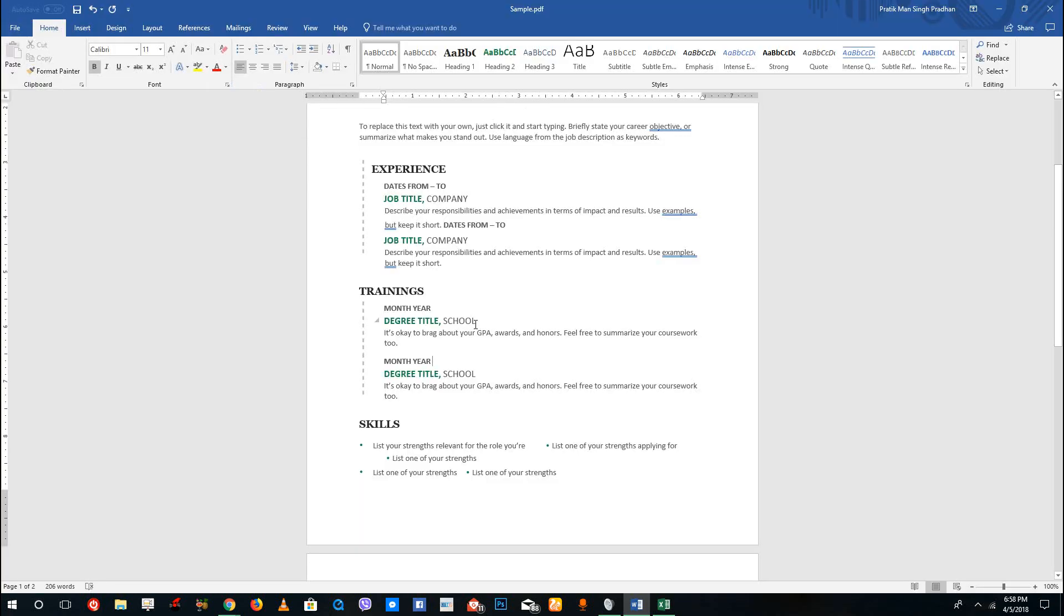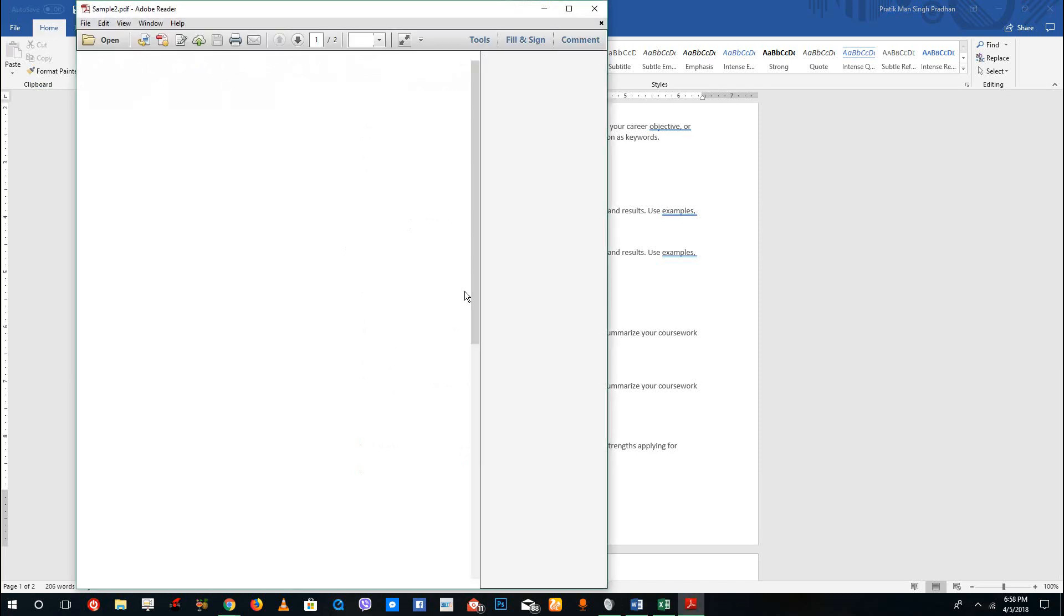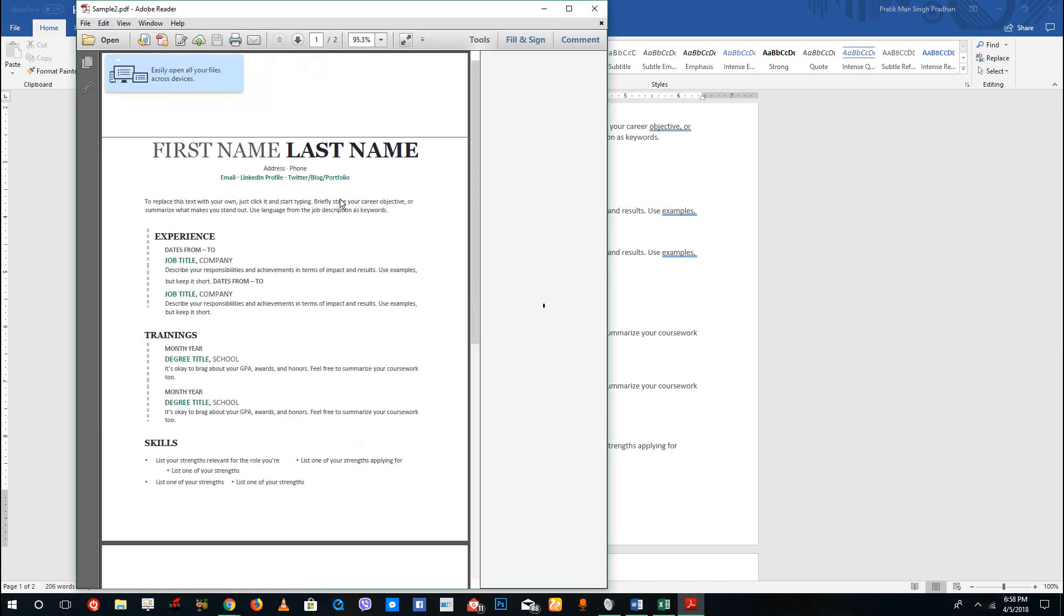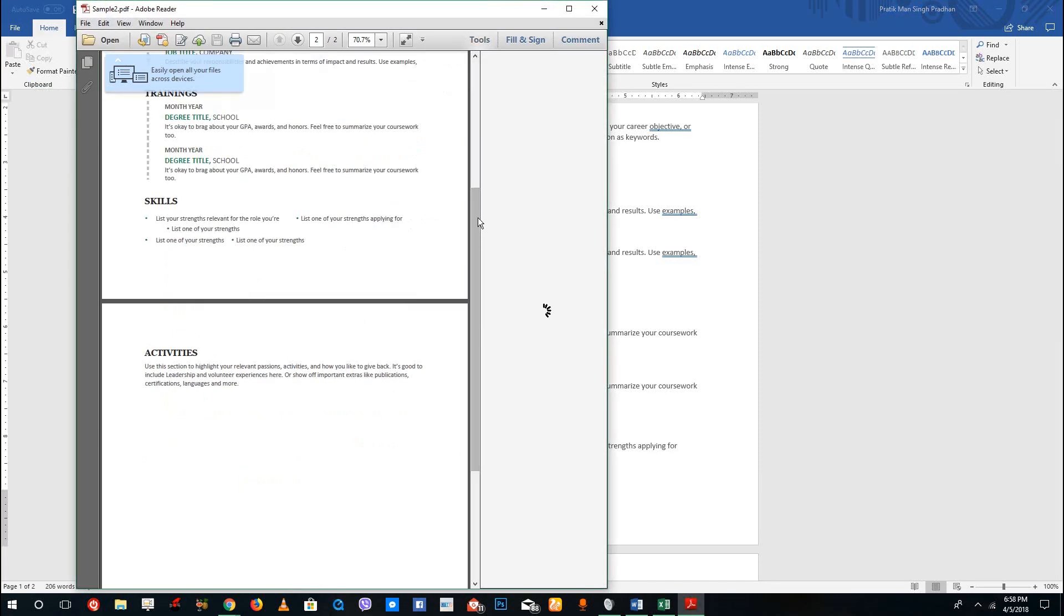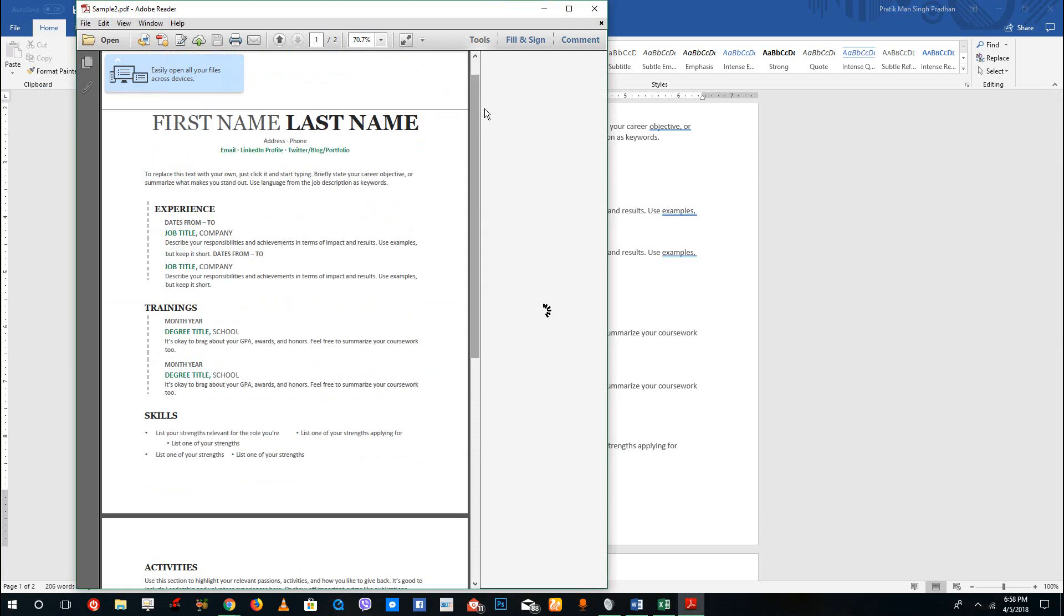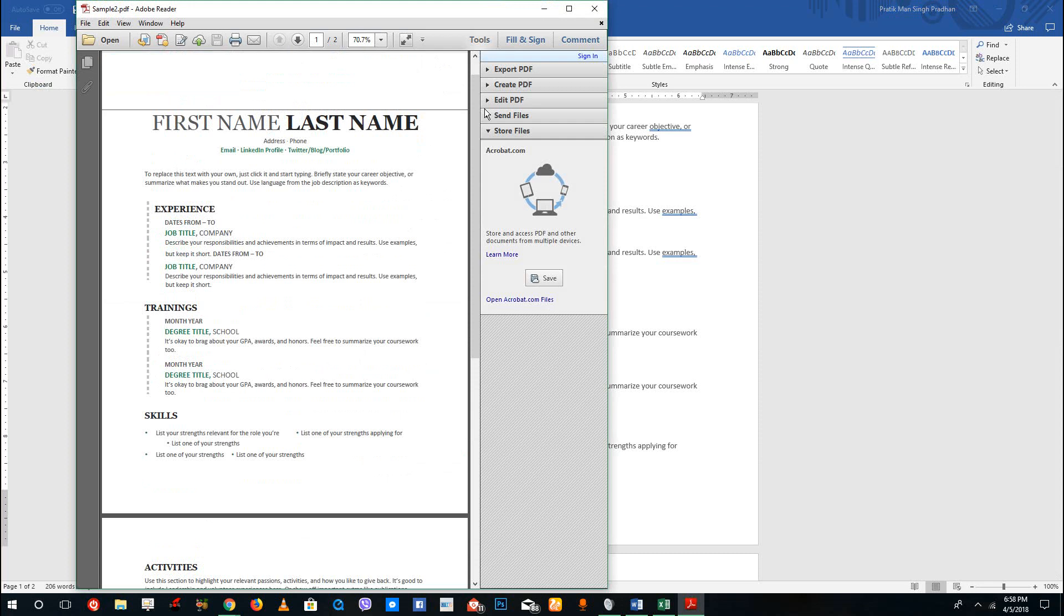Now it actually saves the file and there's my PDF file. You can see that PDF actually saves the formatting so that no matter which computer you open it up on, it looks the same.